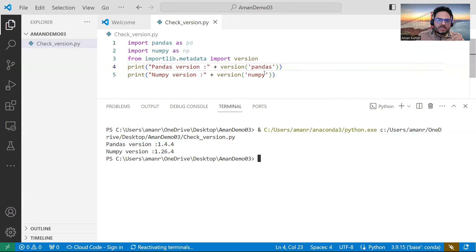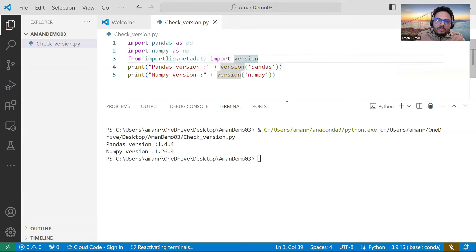It tells me pandas version is 1.4.4 and numpy version is 1.23.4. My script is running — that is what I want.